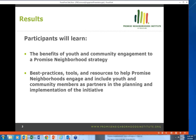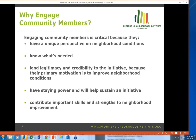Community members are well situated to know what's needed in the neighborhood, where things are falling short, and where there are areas for improvement to help reach educational and economic success. Engaging community members also lends legitimacy and credibility to the initiative, contributes to its sustainability, cultivates new leaders, builds the number of folks involved, and contributes important skills and strengths to neighborhood improvement.